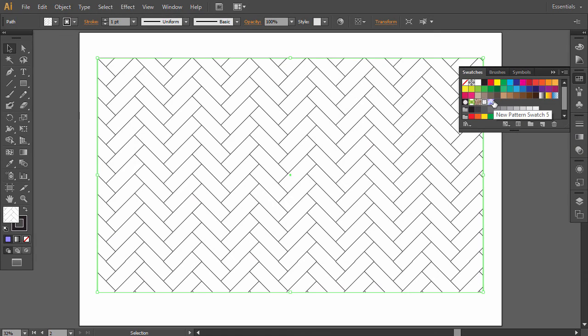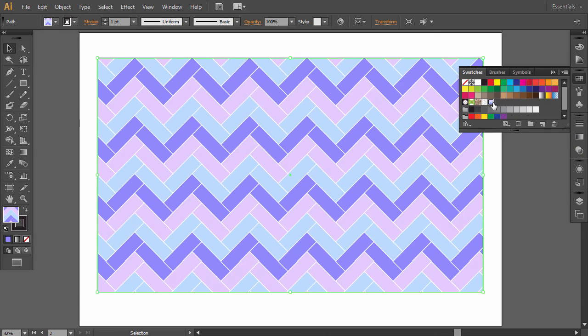Now you know how to create a repeating pattern in Illustrator. I hope you enjoyed this tutorial — thanks for watching.